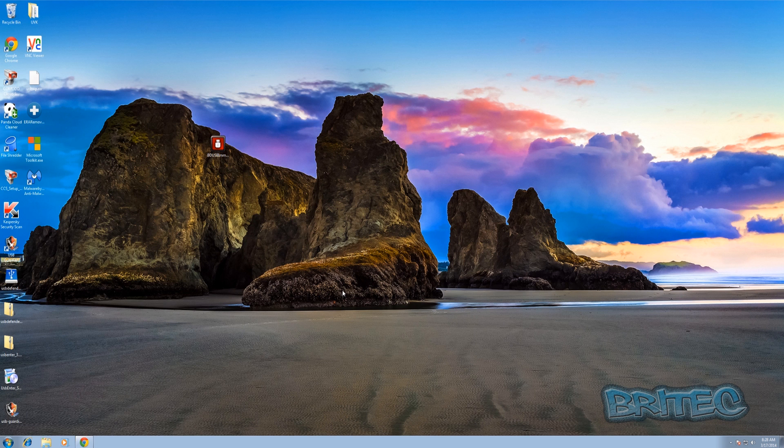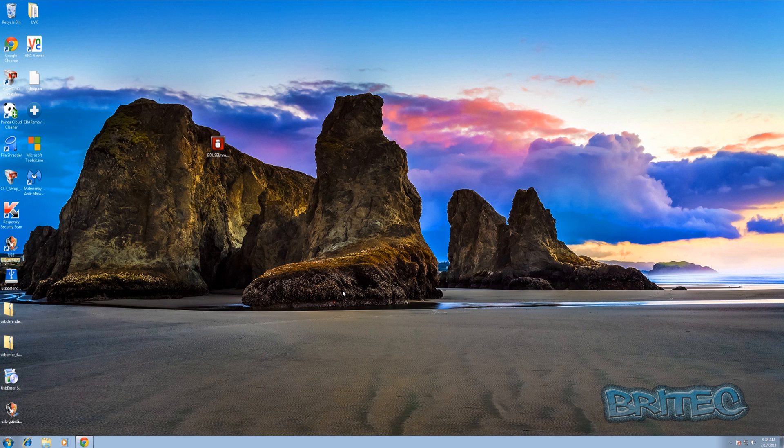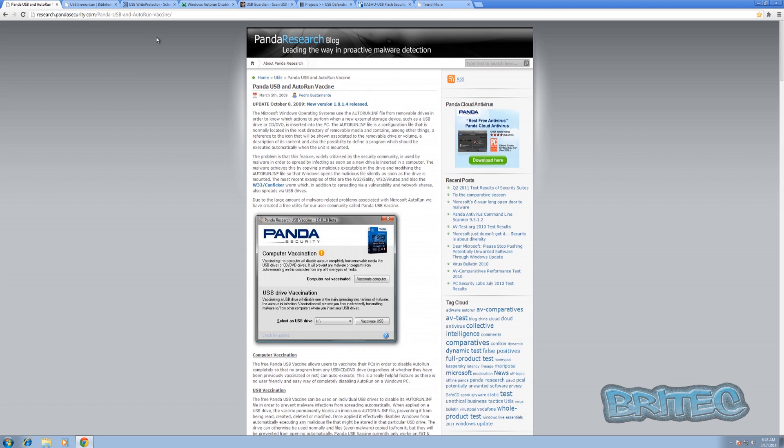It's that simple. The way to protect yourself is to disable auto run and some other features that you can do with these particular types of software I'm going to show you. There are about eight ways of protecting your USB flash device or your USB devices in total with these types of software.